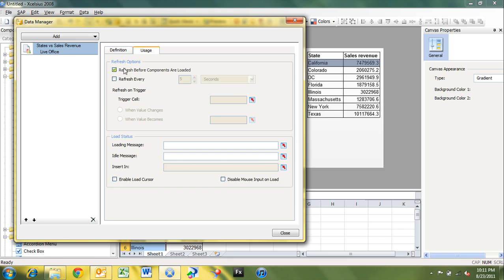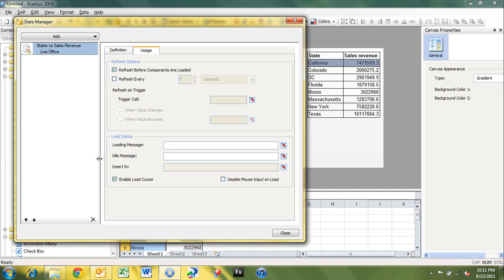So in this case, we'll leave it refreshed before components are loaded. You also have an option here for load status. And this is kind of nice whenever you have the case where you have a longer running LiveOffice connection. You can specify a loading message and idle message so that when data is loading, you can have a message that says data is loading. Or when there's no data loading and it's waiting for user input, it's considered to be idle. So you've got a loading message, an idle message, and then the cell that you want to insert that into. And then you can bind that to a regular set of Excelsior components like a text object.